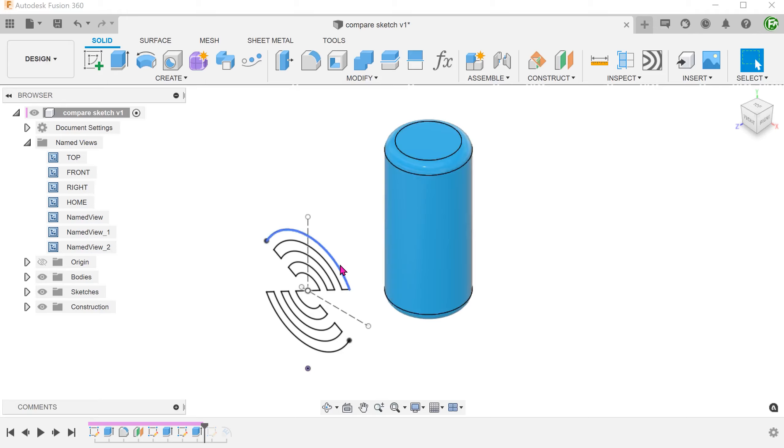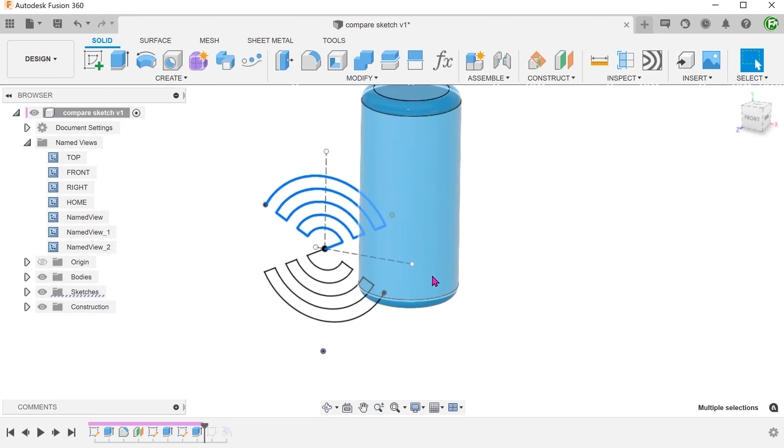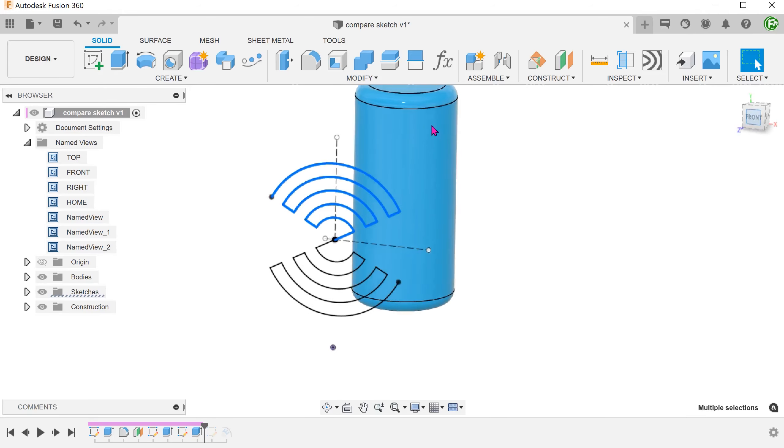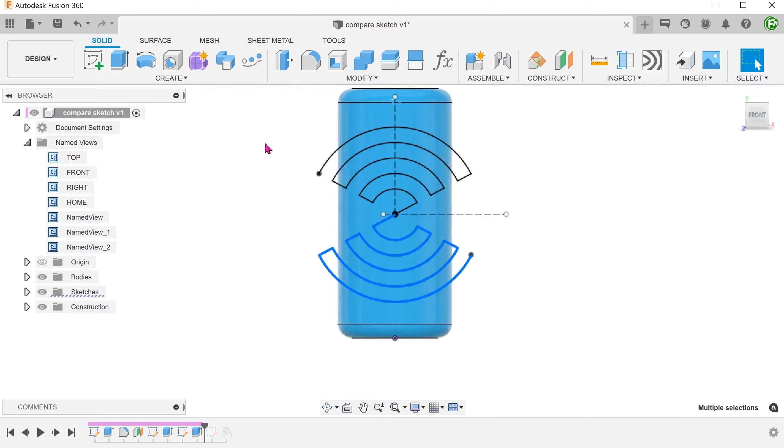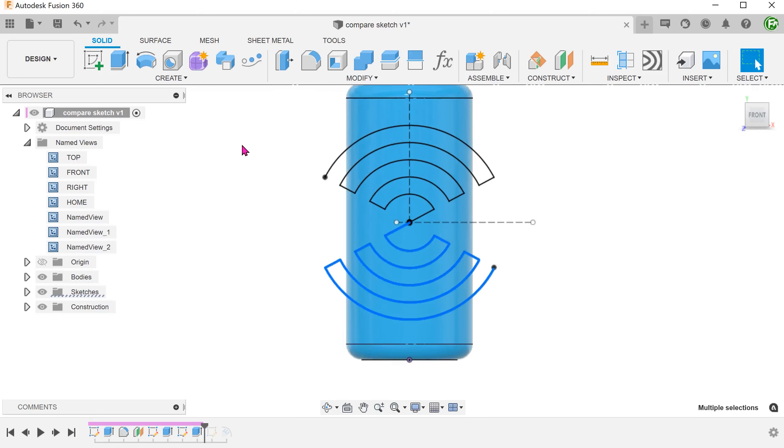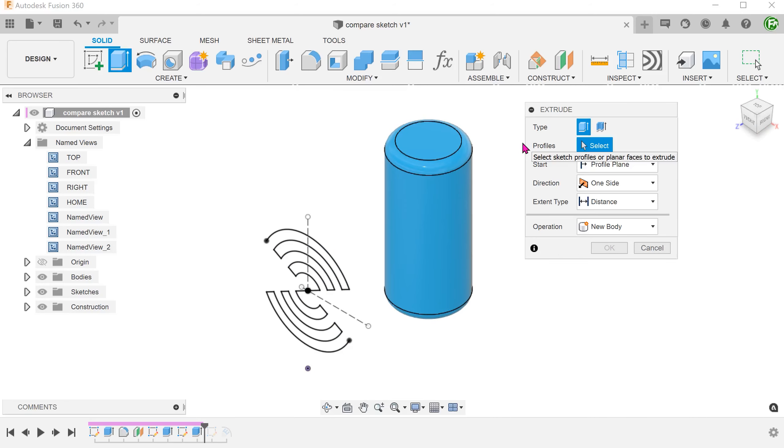We can go ahead and sketch the logo with open sketch lines. With this sketch, we can perform a thin extrude by selecting the thin extrude option within the extrude command.